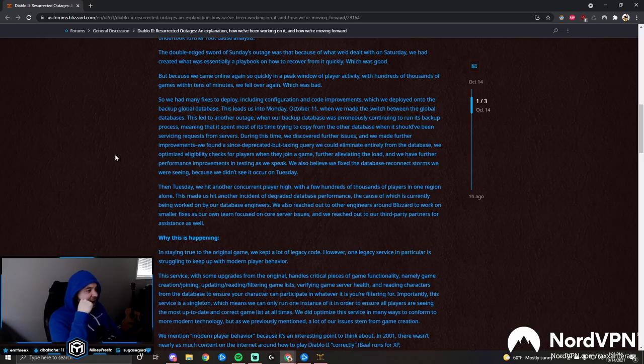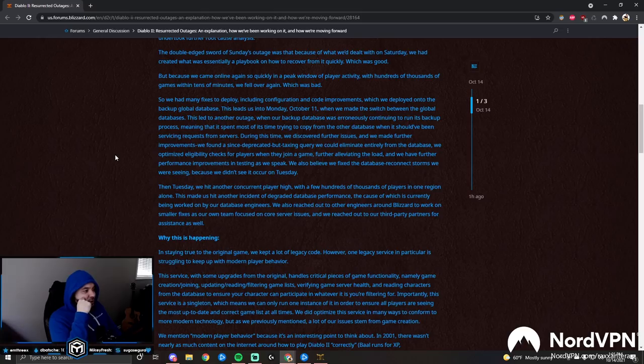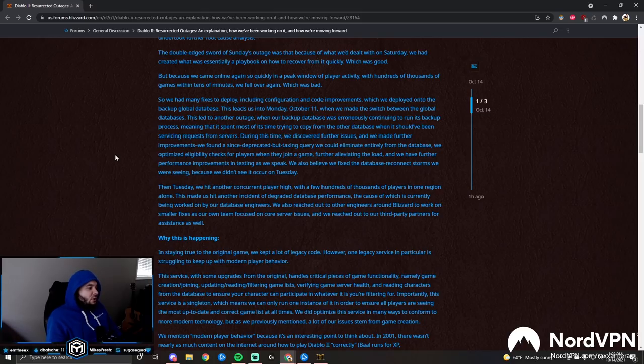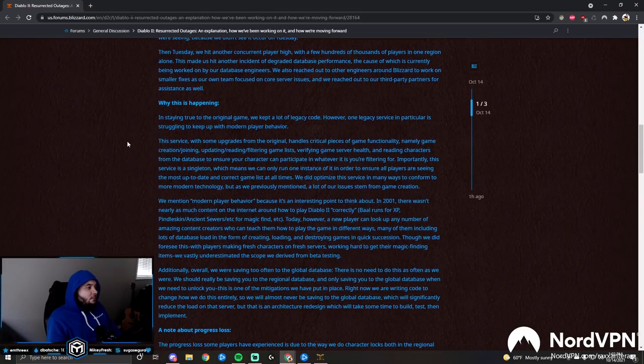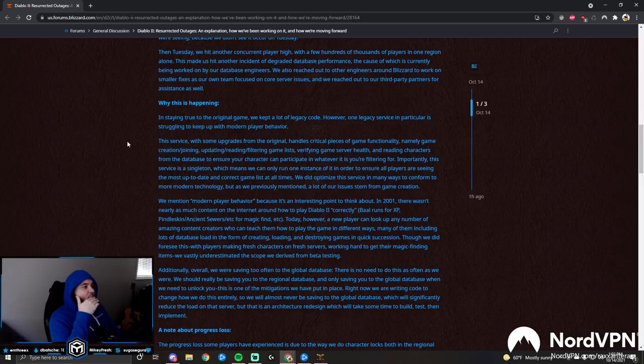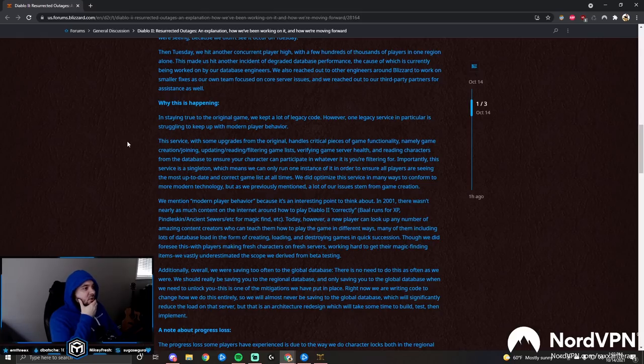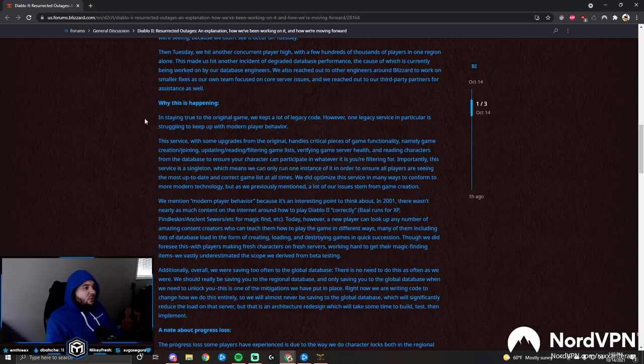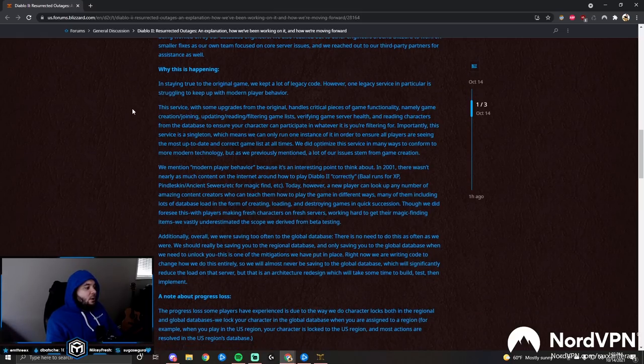We discovered further issues, we made further improvements. We found a deprecated but taxing query we could eliminate entirely from the database. We optimized eligibility checks for players when they join a game, further alleviating the load, and we have further performance improvements in testing as we speak. We also believe we fixed the database reconnect storms. Then Tuesday, we hit another concurrent player high with a few hundreds of thousands of players in one region alone. We also reached out to other engineers around Blizzard to work on smaller fixes.